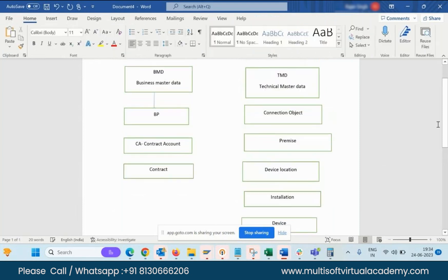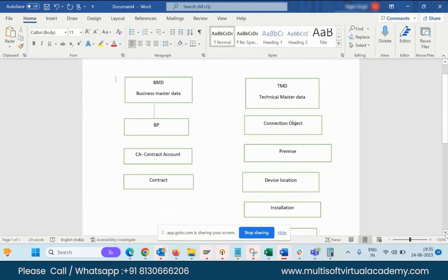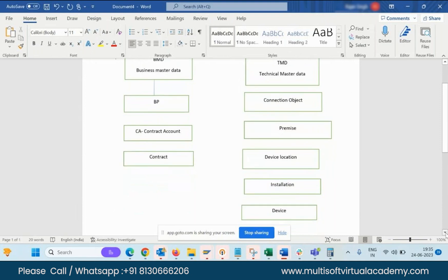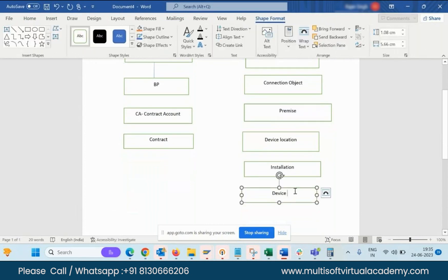These are the Business Master Data and Technical Master Data components. Business Master Data is where the business-related information is stored. Technical Master Data is where the technical information is stored. The Connection Object is the source of supply — from where electricity, gas, or water is supplied to the premise. The Premise is nothing but the apartment or house. The Device Location is the placeholder where we are installing any type of meter. Installation stores all the technical related information such as rate type, billing class, MRU, and schedule. The Device is what captures the electricity, water, or gas consumption.